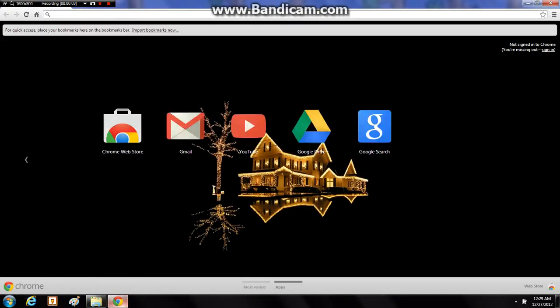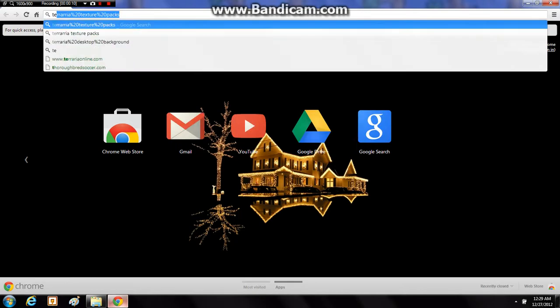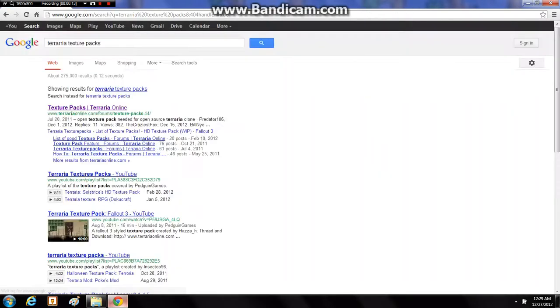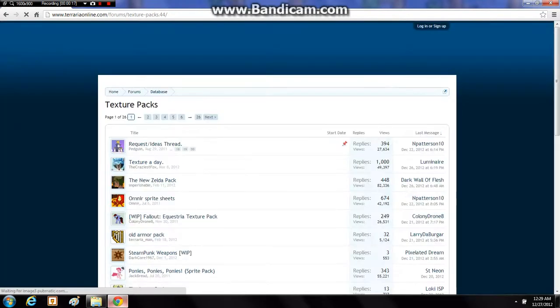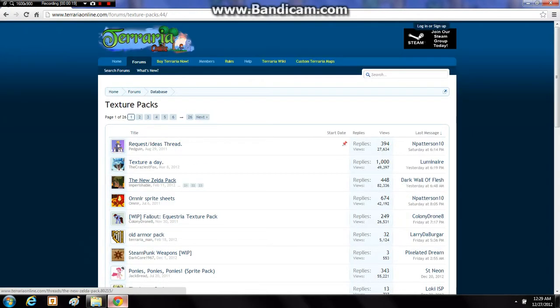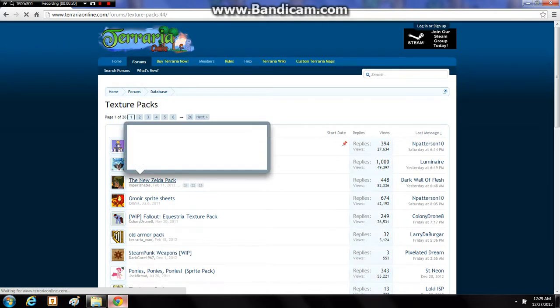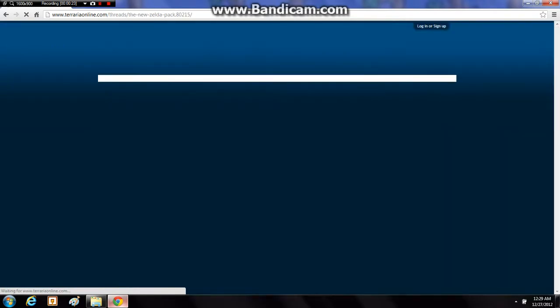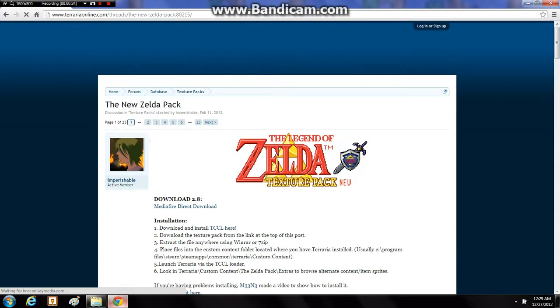So first what you want to do is open up your favorite browser and google Terraria Texture Packs. Go follow this Terraria Online link right there, and then I'm going to be showing the new Zelda Texture Pack. Just click on that.